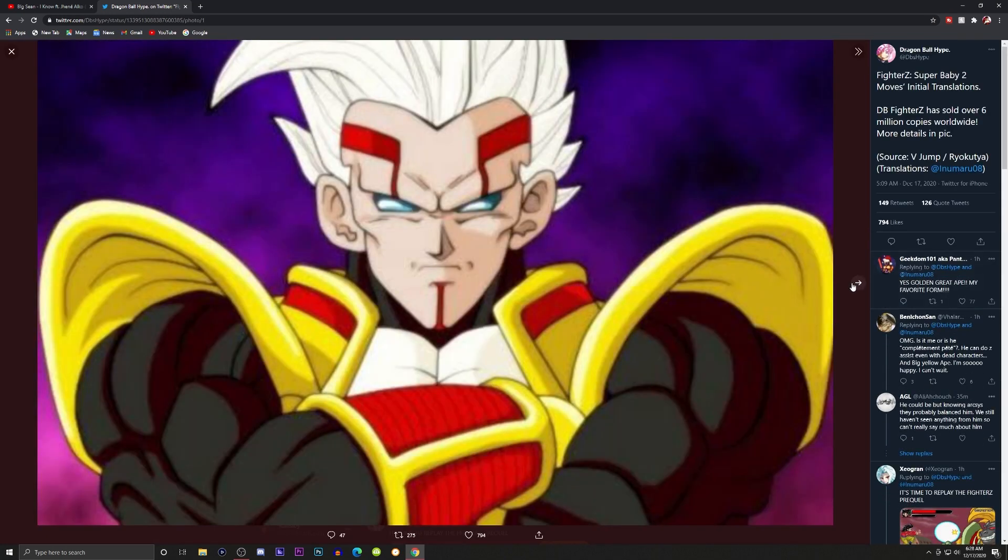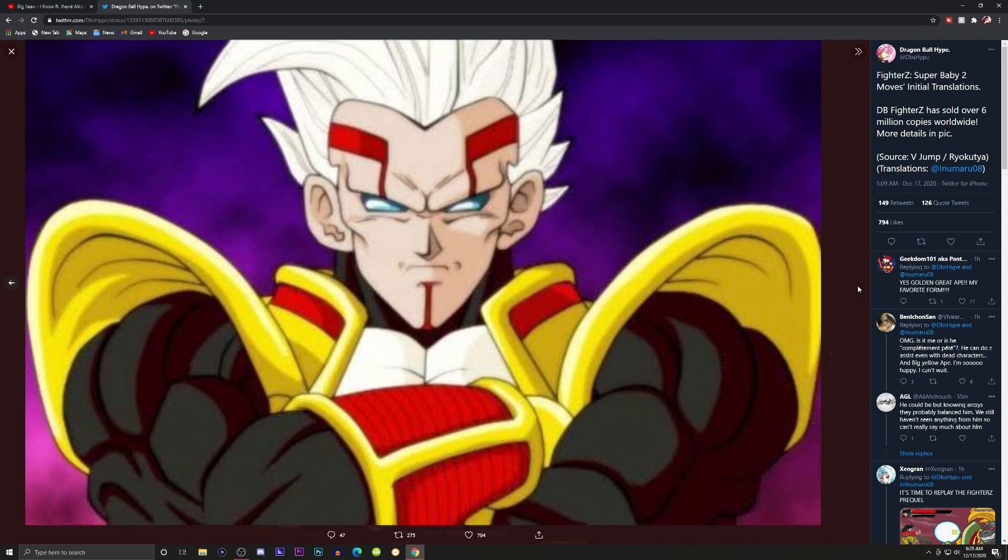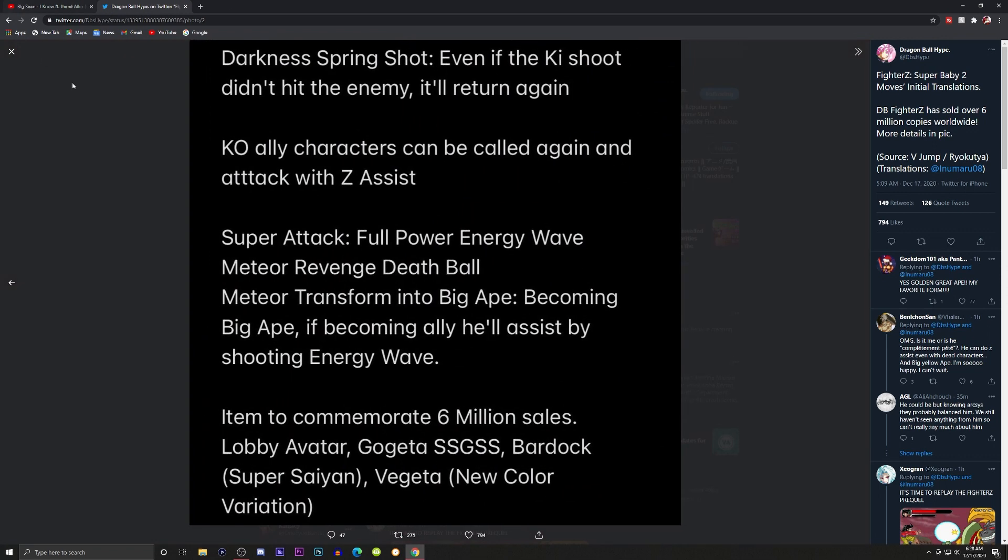We even have a leaked moveset list so we're just gonna move on to that right now as well. Again, I'm trying not to be late for work but I'm gonna get this out to you guys no matter what.